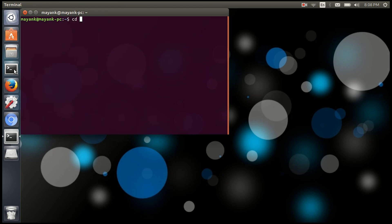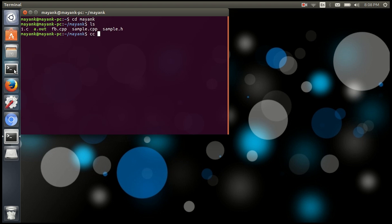So I will go to a folder that has my programs and let's see what programs are there. I will try to compile one program. For the compilation step for C programs, it's CC space filename. You can just see what I am typing.